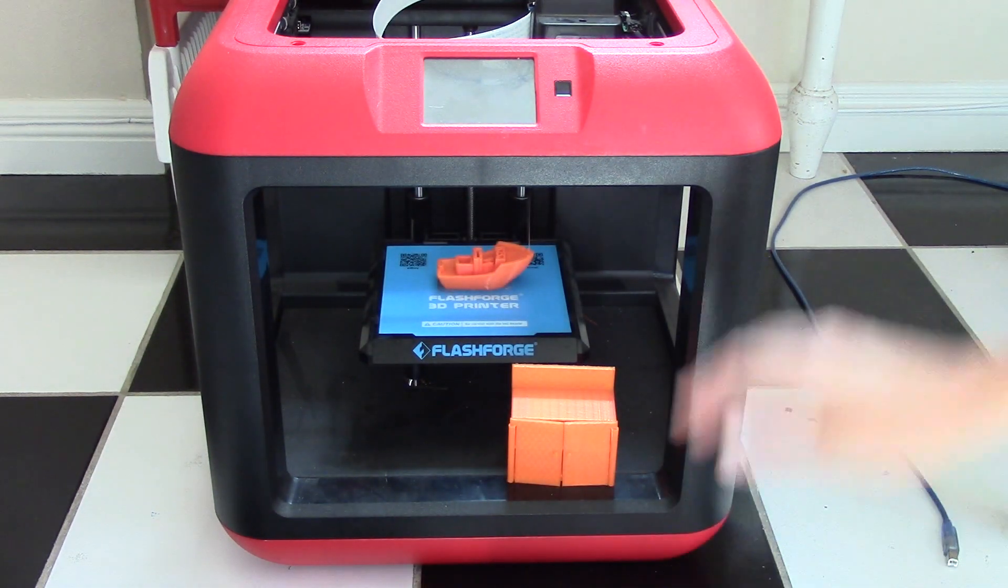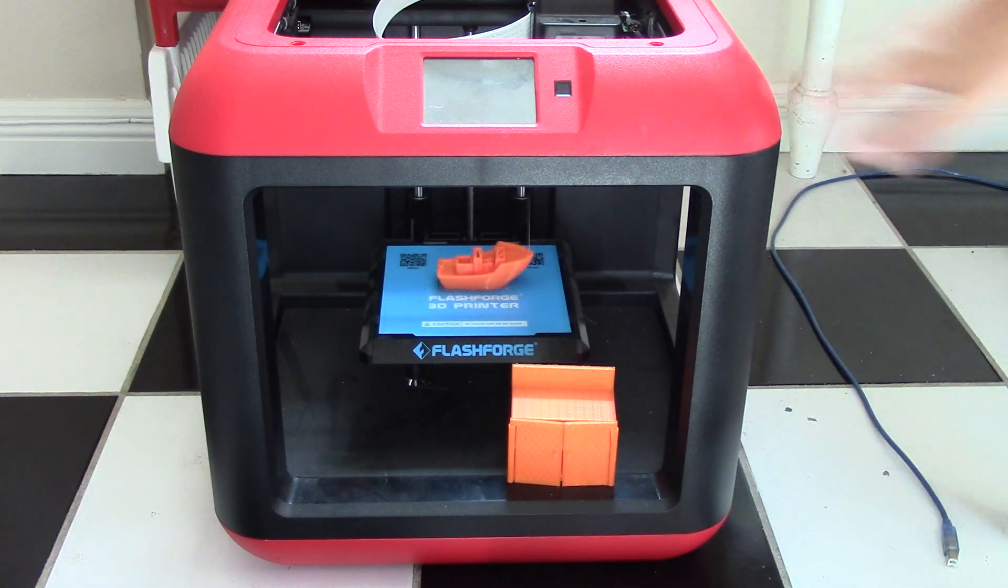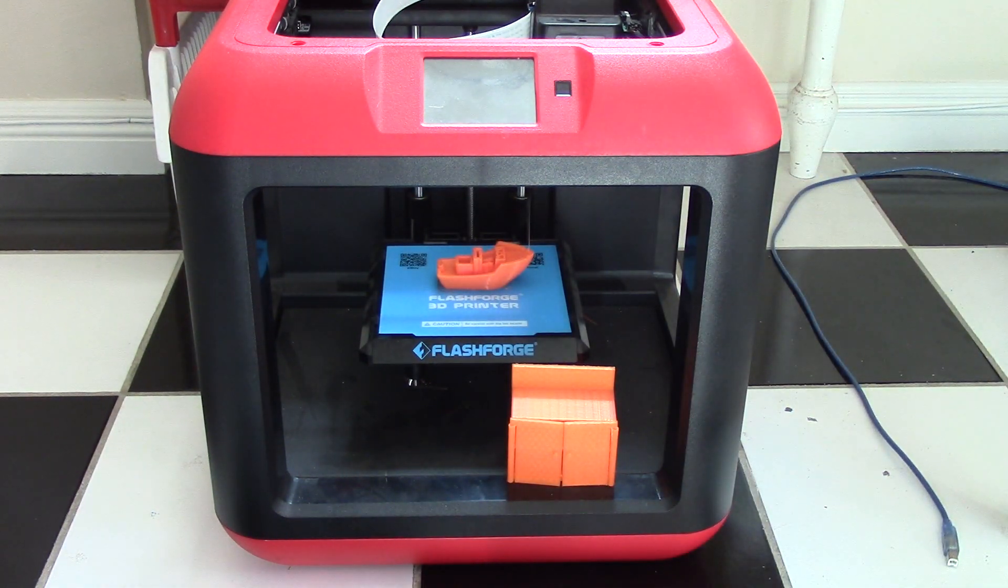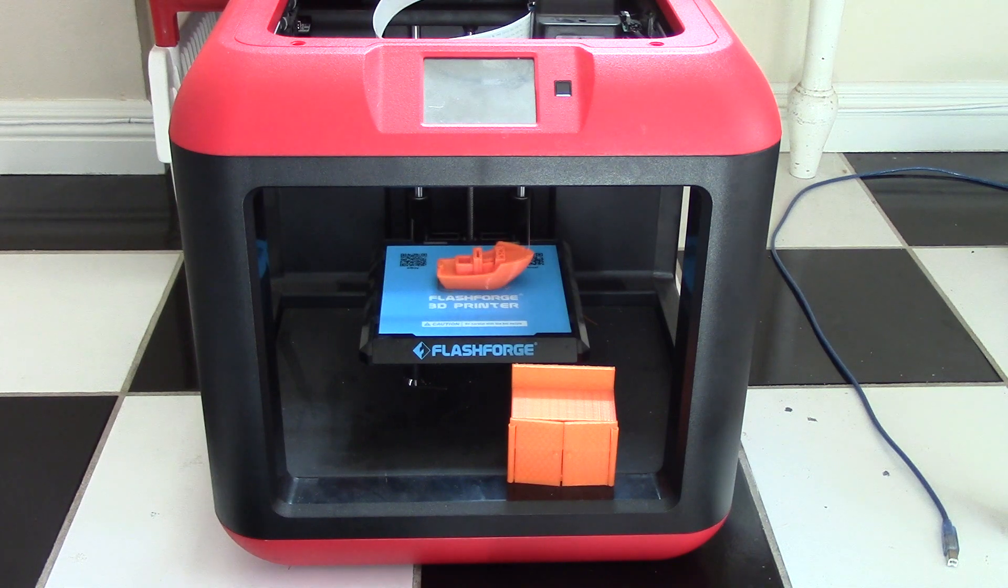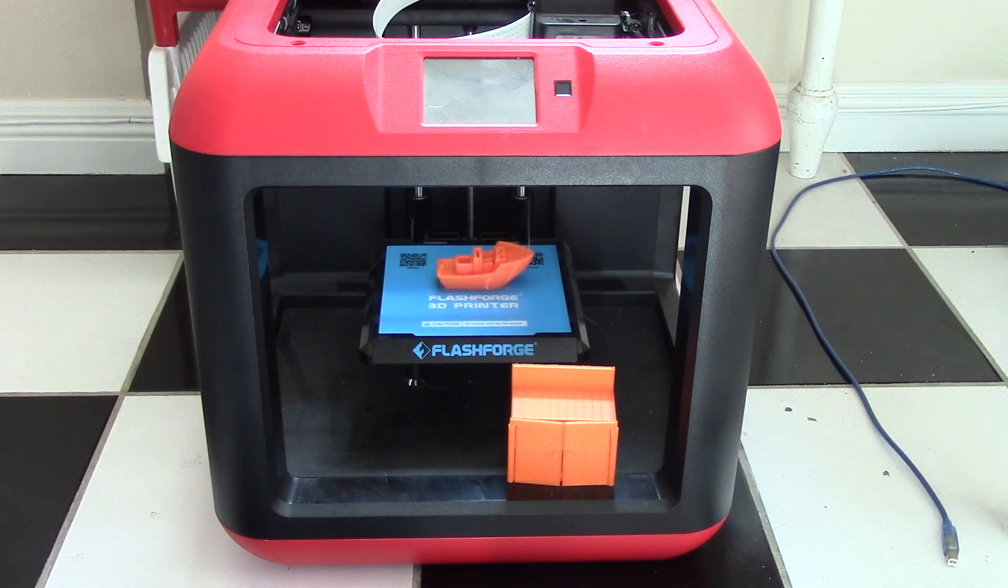In terms of reviewing this printer, the first category that I really wanted to focus on was the filament.